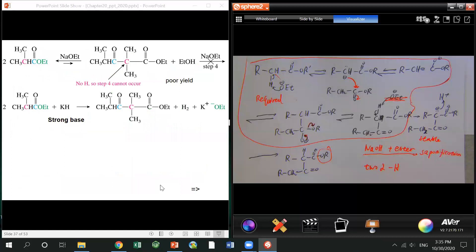If you really want to push the reaction for an ester with only one alpha hydrogen, you can use a very strong base like sodium hydride or sodium amide, which deprotonates that single hydrogen and drives the equilibrium forward to a much more stable intermediate.